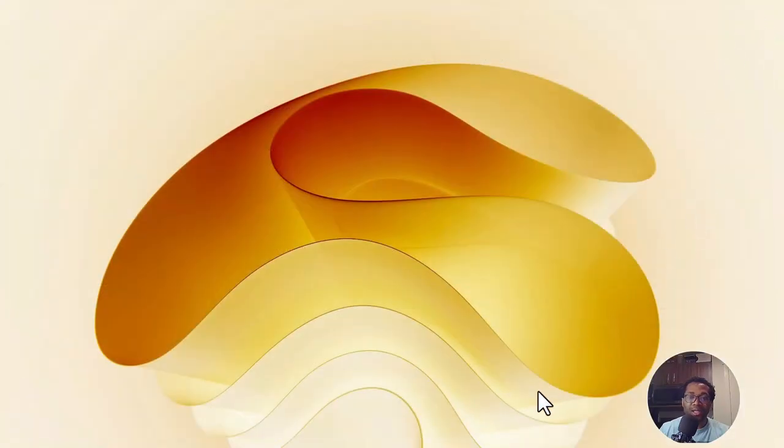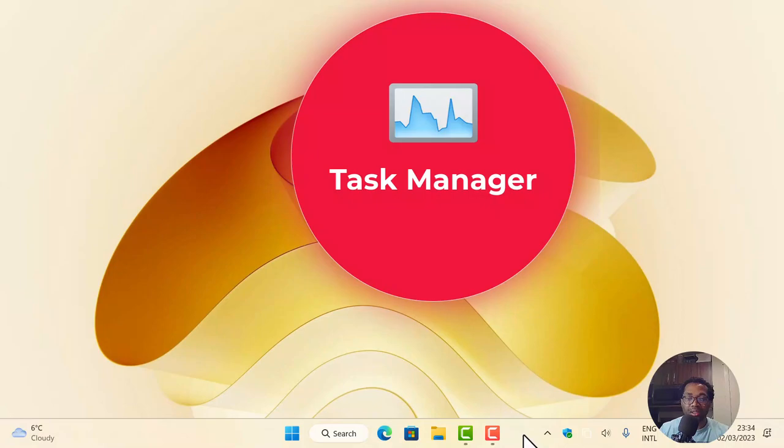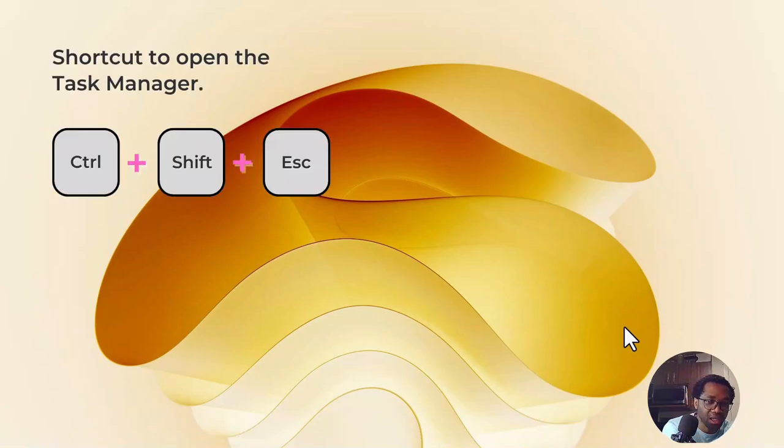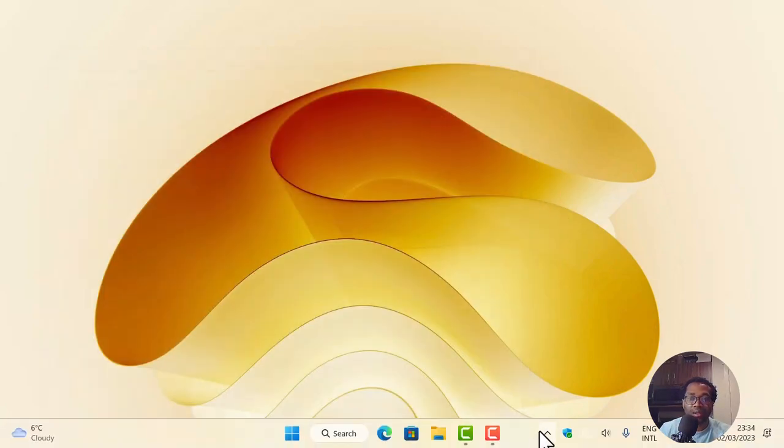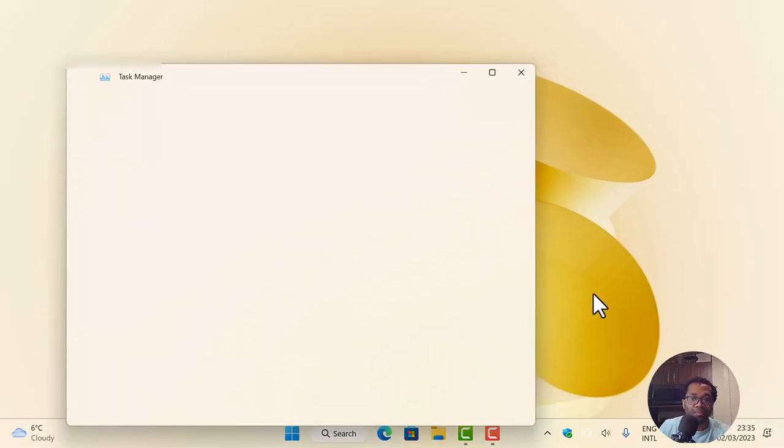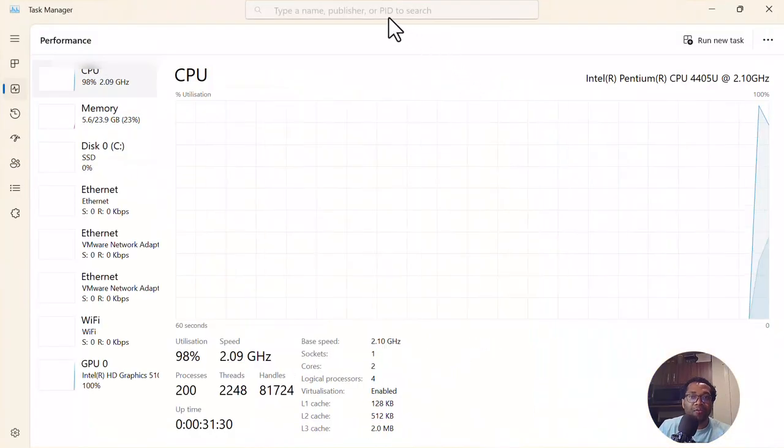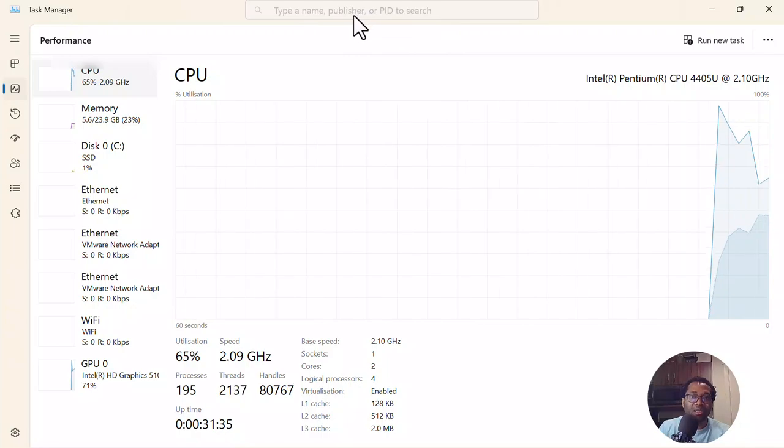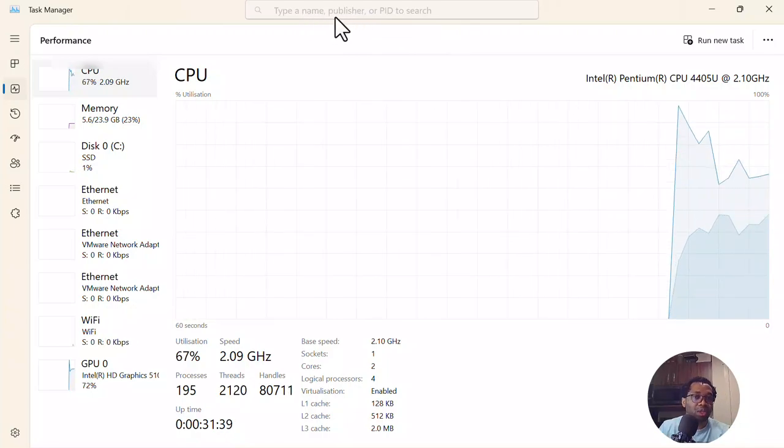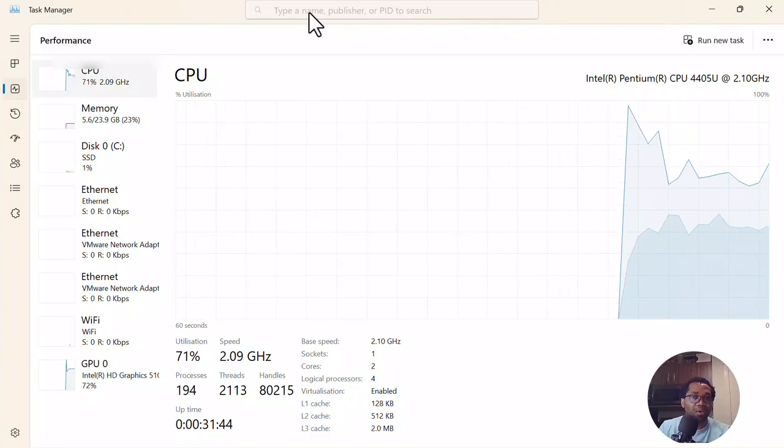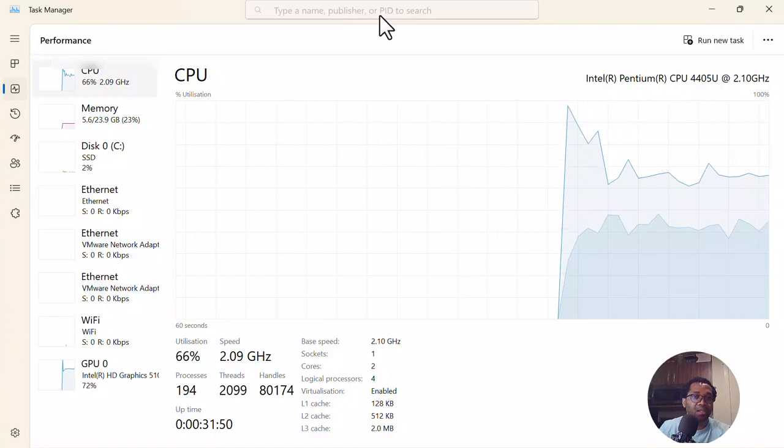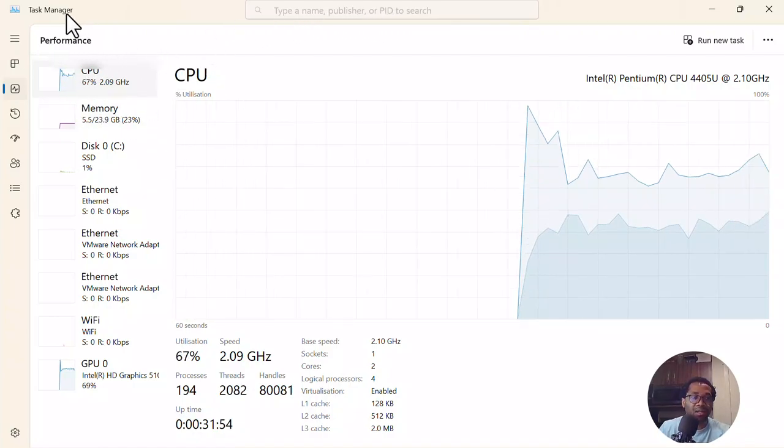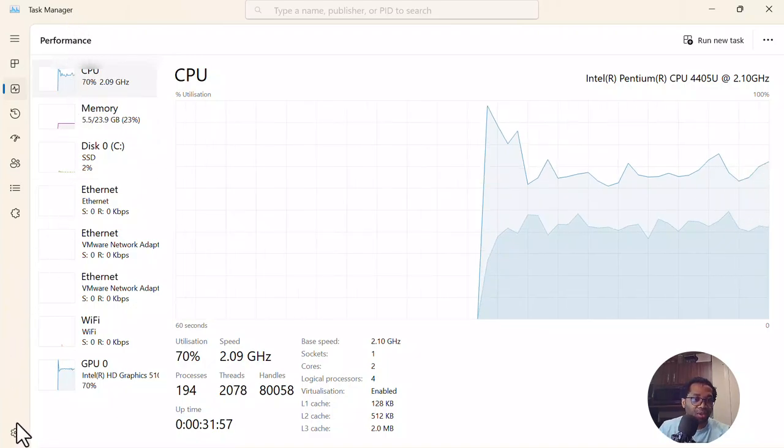The next change is on the task manager. We can use shift, control, escape to bring the task manager, to open the task manager. Or we can just right click on the taskbar and click task manager. The first change or improvement is you can filter the process here using the name of the app, or the publisher of an app or the PID, the process ID to filter any process in the task manager.